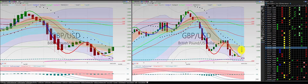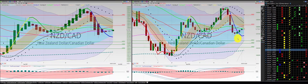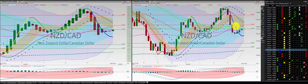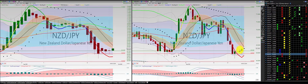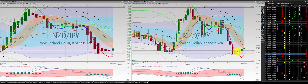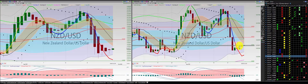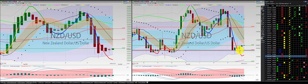First pound US dollar — green candle above the RL10, Heiken Ashi body above the RL10, we're in for a long. New Zealand dollar Canadian dollar — two green candles north of the RL10, we're in for a long. New Zealand dollar Swiss franc — red candle above the RL10, no trade. New Zealand dollar Japanese yen — we were in this trade and we had our stop at the low, came down, stopped us out, then came back up. No further trade, because we have three candles in a row. New Zealand dollar US dollar — two green candles north of the RL10, we're in this trade. I'm going to put the stop at below this candle.